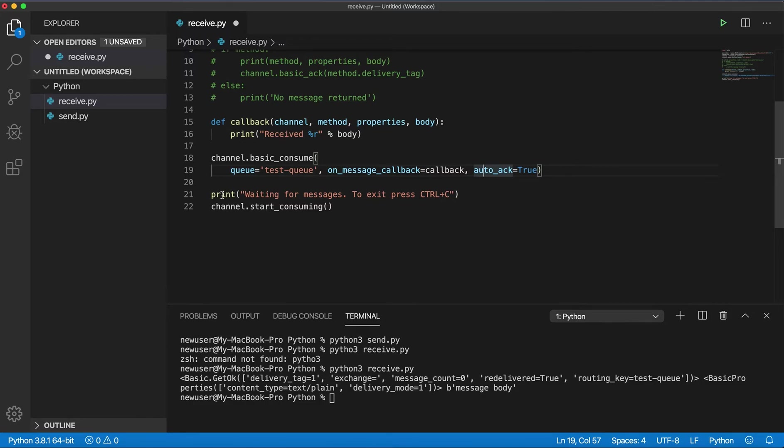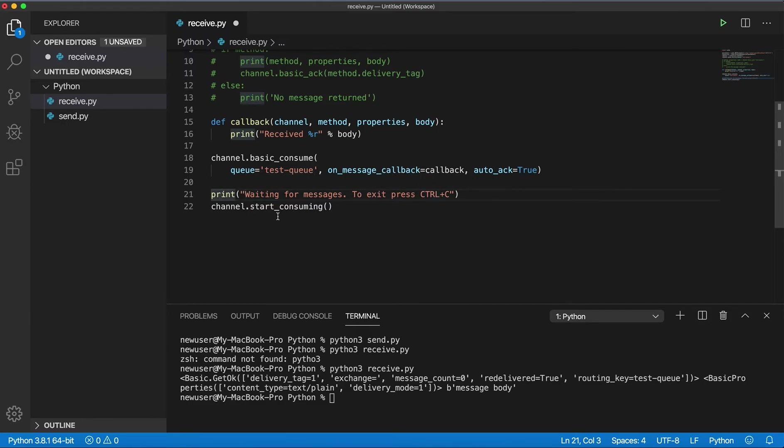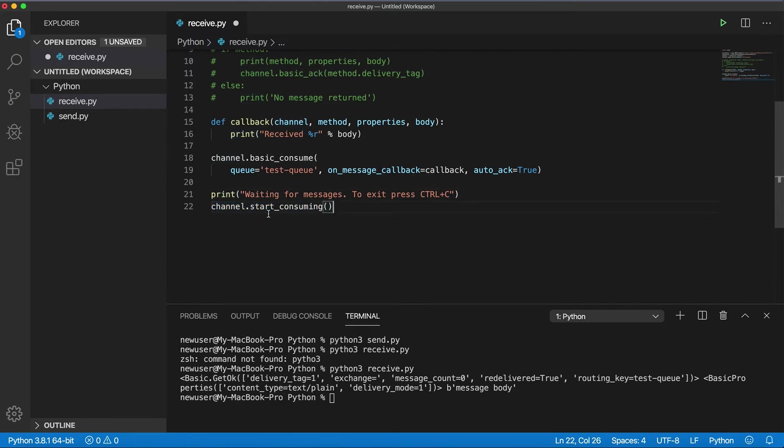And we will print just some information, waiting for messages, to exit press Ctrl+C. And this method we are calling on the channel, start_consuming, to start listening.